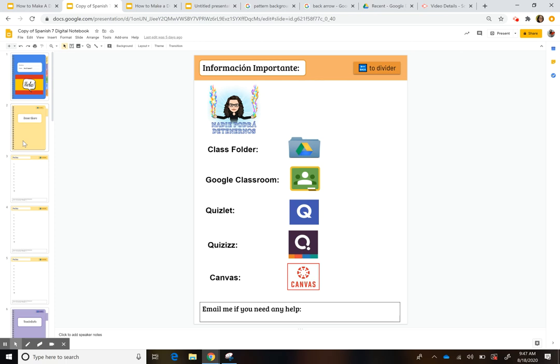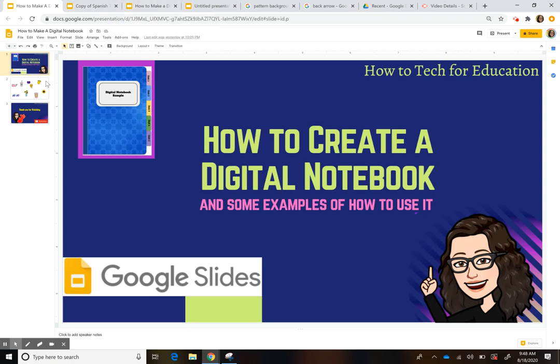That created a mess in their drive of different docs with no names and maybe five things written on them. I think this will really help kids this year to get organized and keep everything in one place.